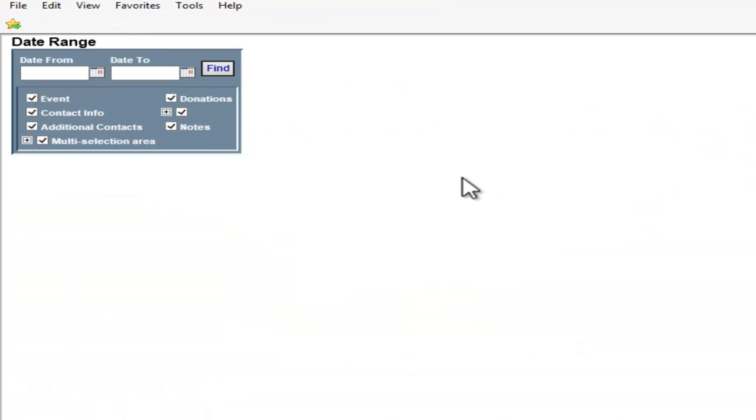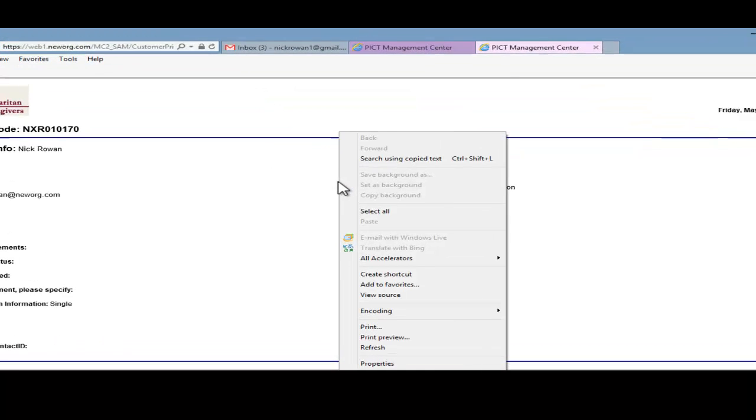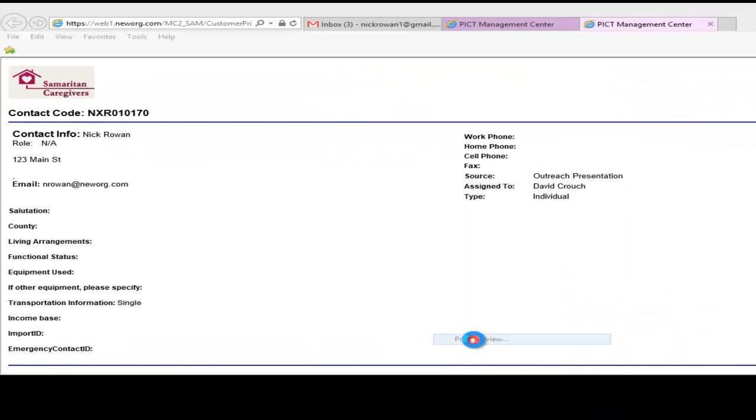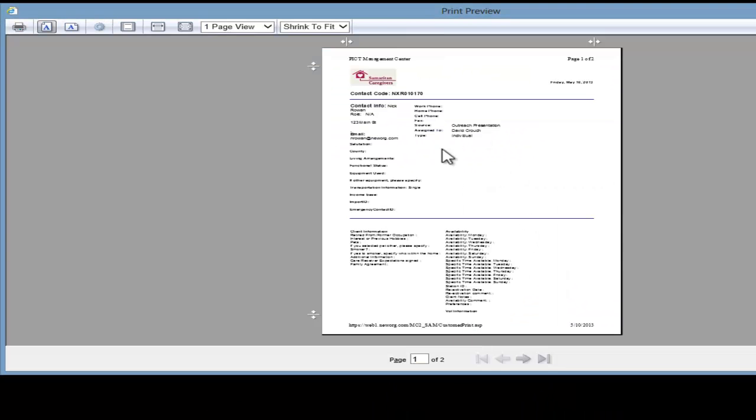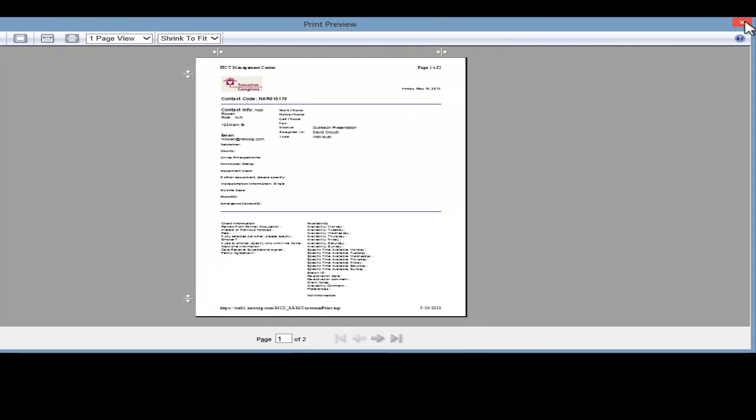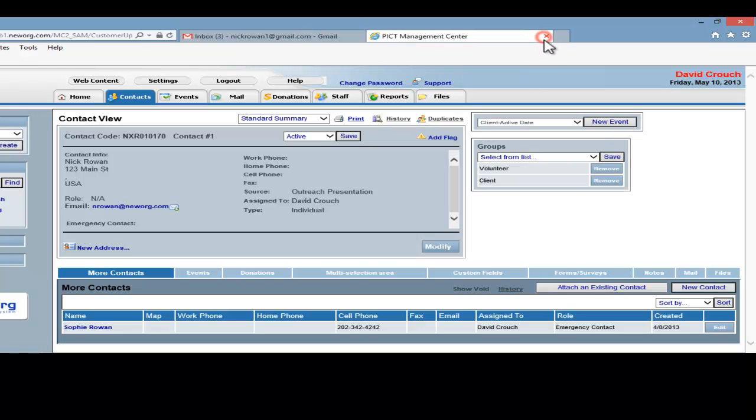This will pop up a Date Range and Contact Information checkboxes to choose from. Choose all the area of information you wish to be able to print, and then click the Find button. Once the Print screen appears, right-click to choose either to Print Preview or Print. Once you are done, click the X on the tab to return to the Contact View screen.